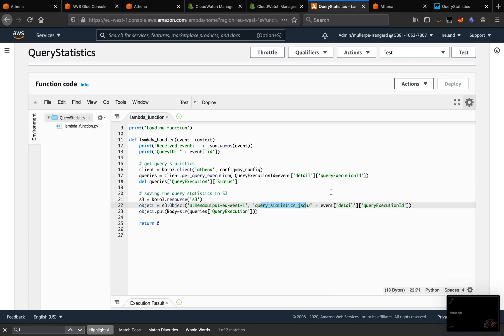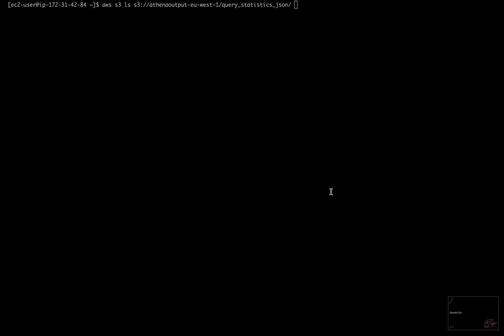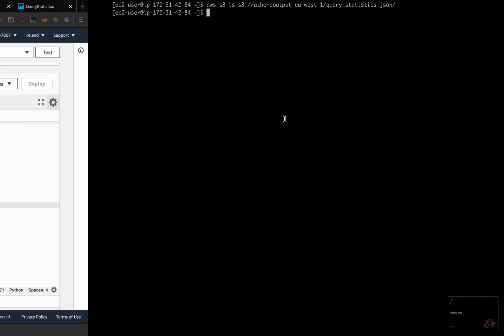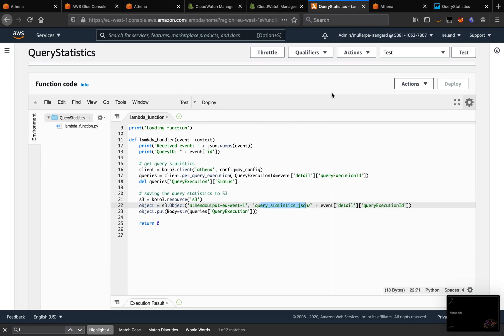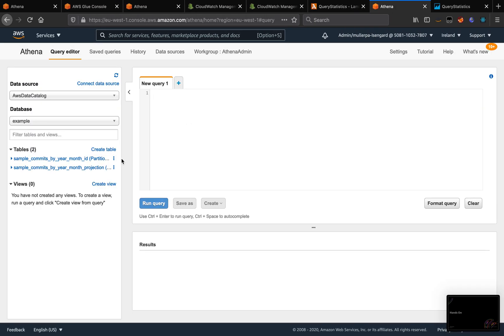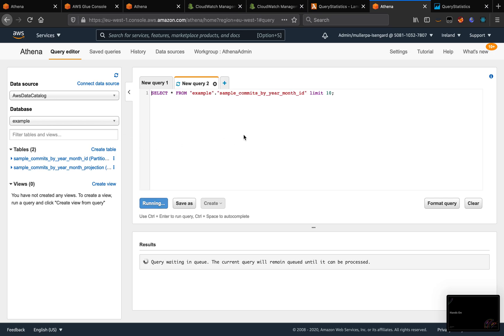So if I check this bucket, there is no data there. And if I submit a query, for example, I'm going to run Preview here.